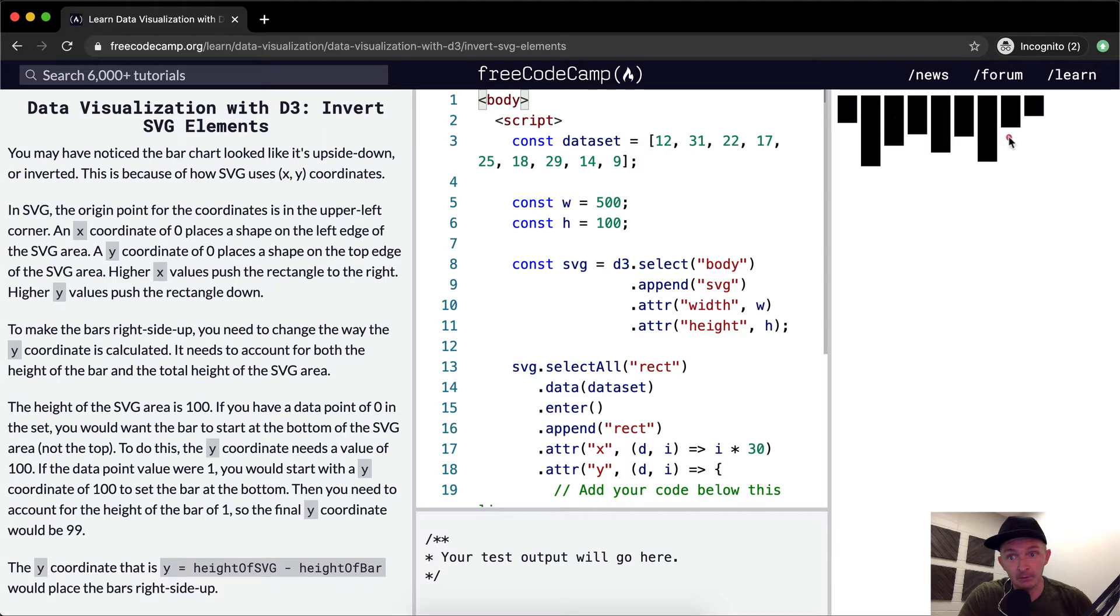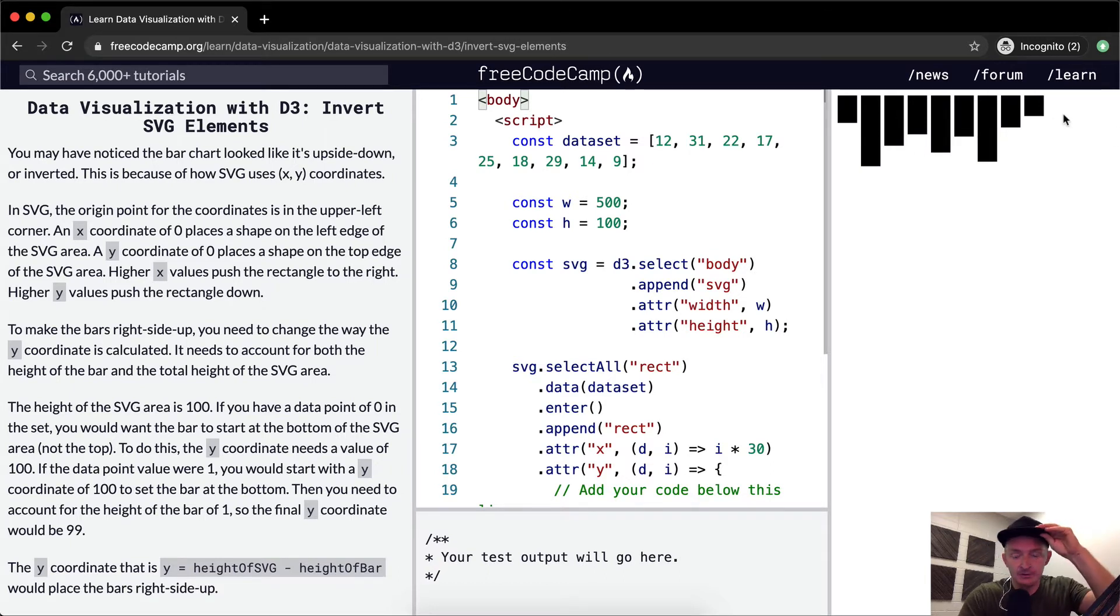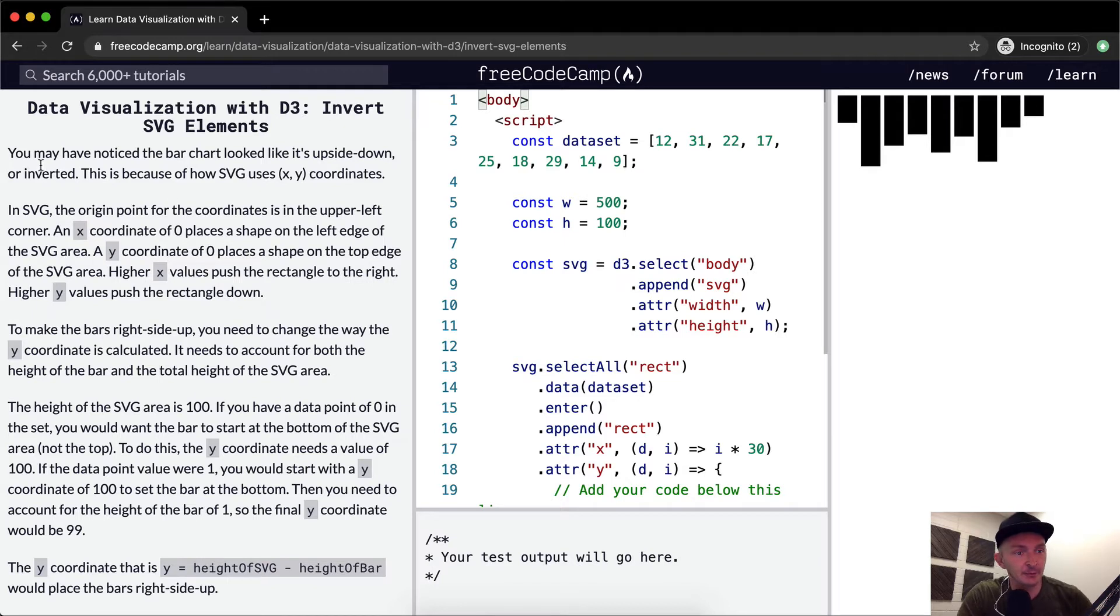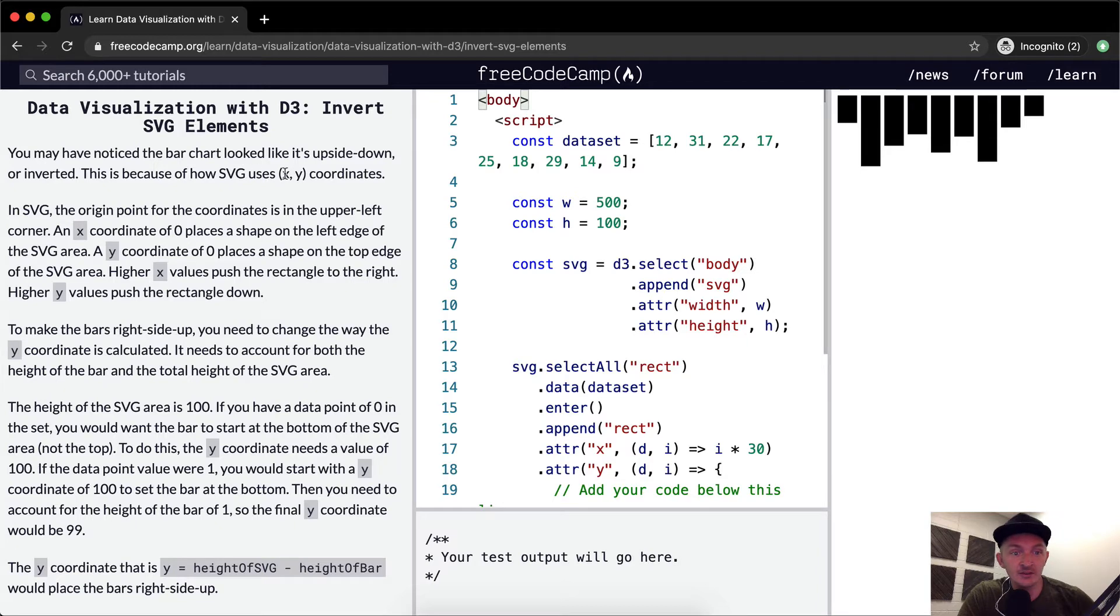You'll notice that here are bar charts upside down, which is irregular for most people in their bar charts, so we're going to learn to flip them upside down. You may have noticed that they look like it's upside down or inverted. This is because SVG uses XY coordinates.